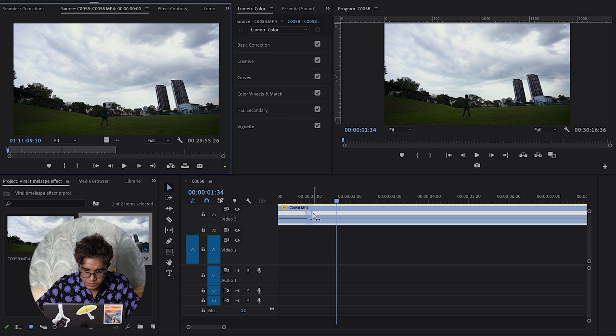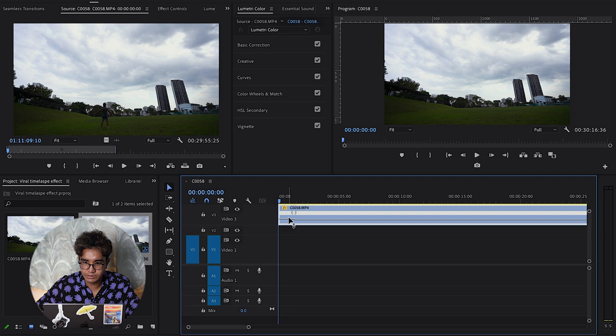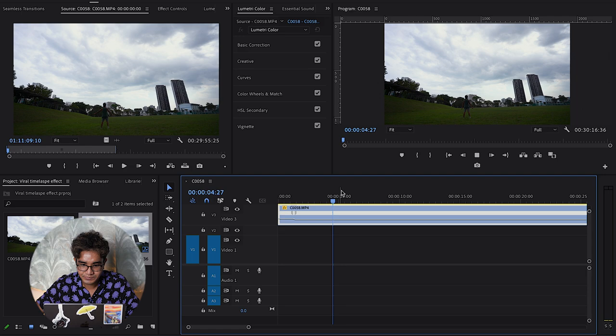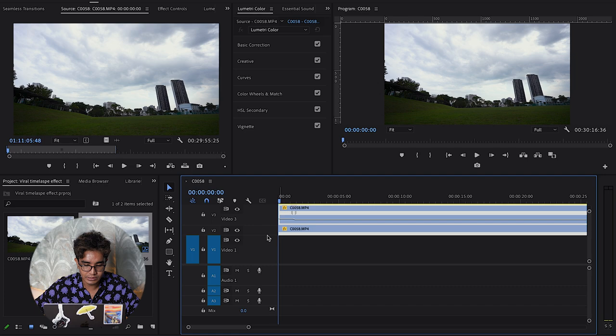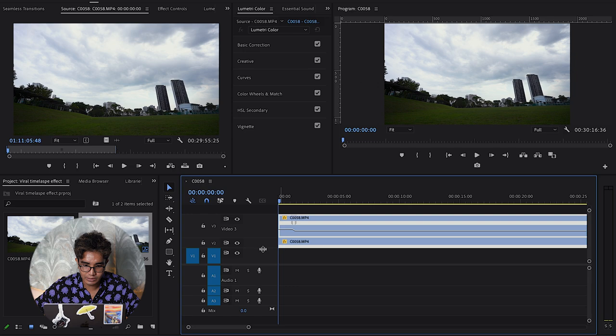Once you deal with the time remapping where it's slow-mo, you create a duplicate layer. You hold Option on your key and drag it down, and you create a duplicate layer just like that.